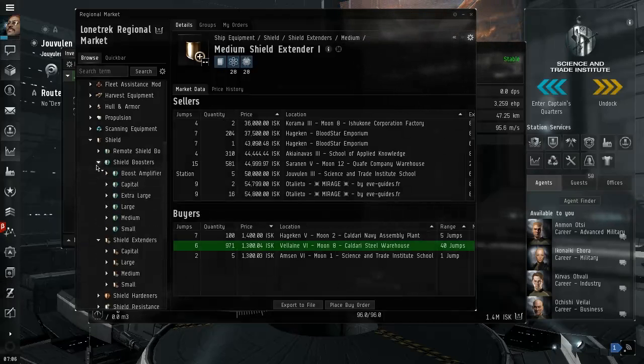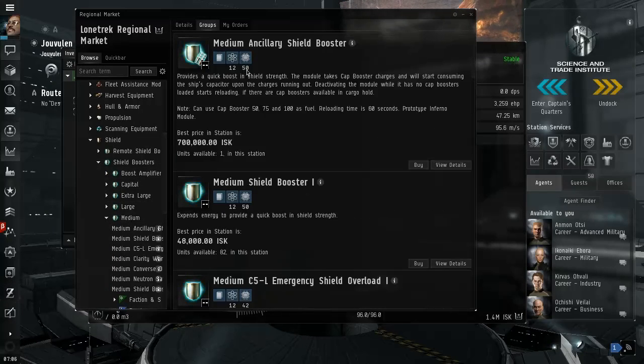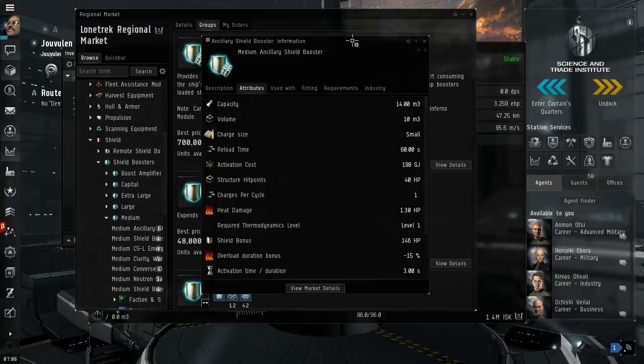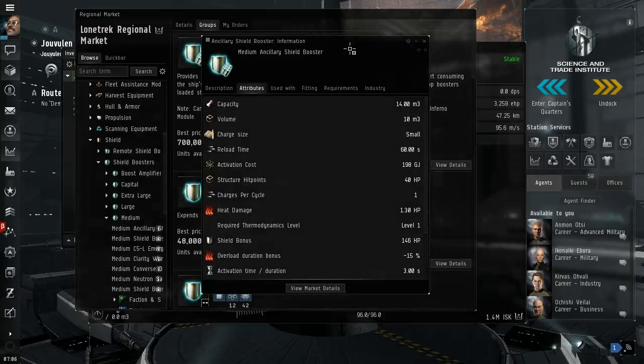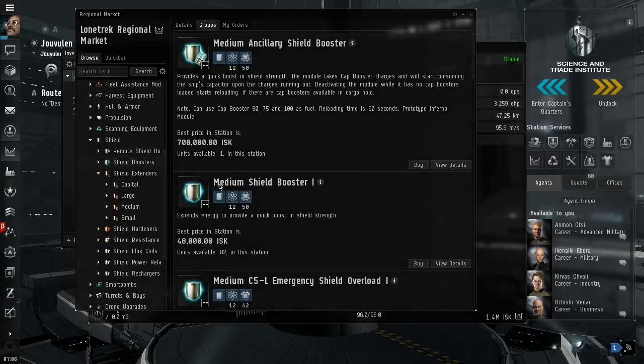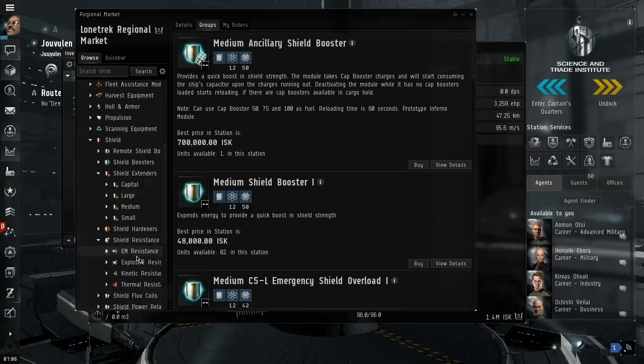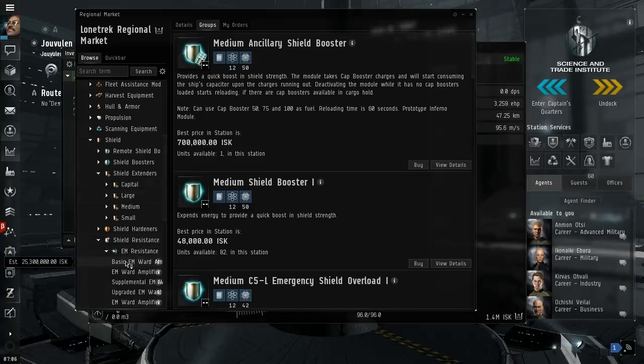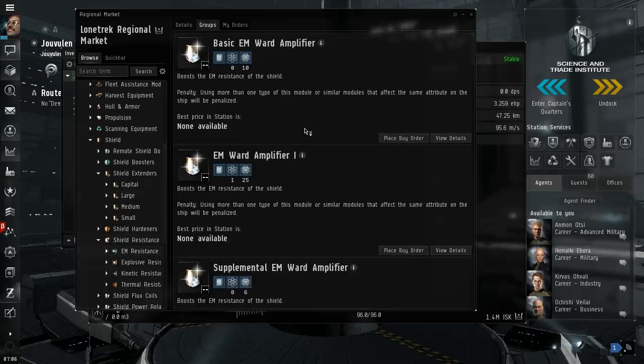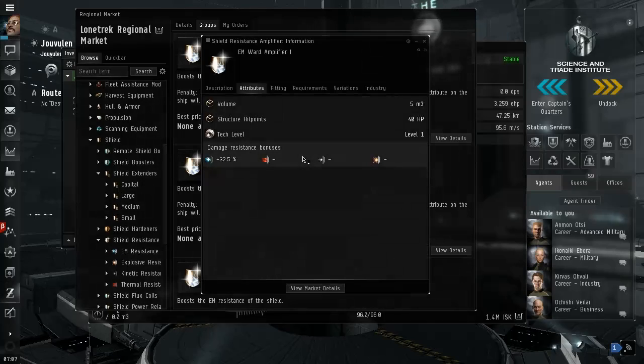Shield extender, shield booster is active. Capacity activation cost, you have to activate it. Shield booster, shield extender, shield resistance, EM ward amplifier, this is passive.